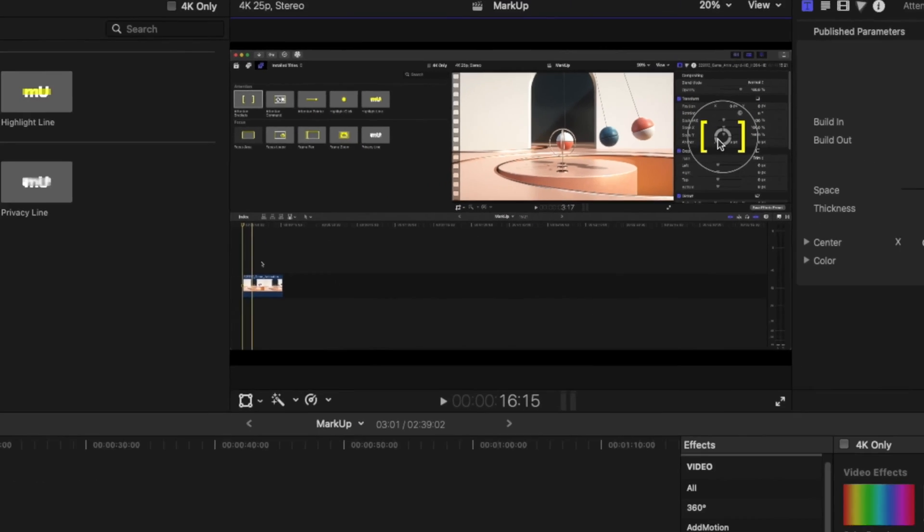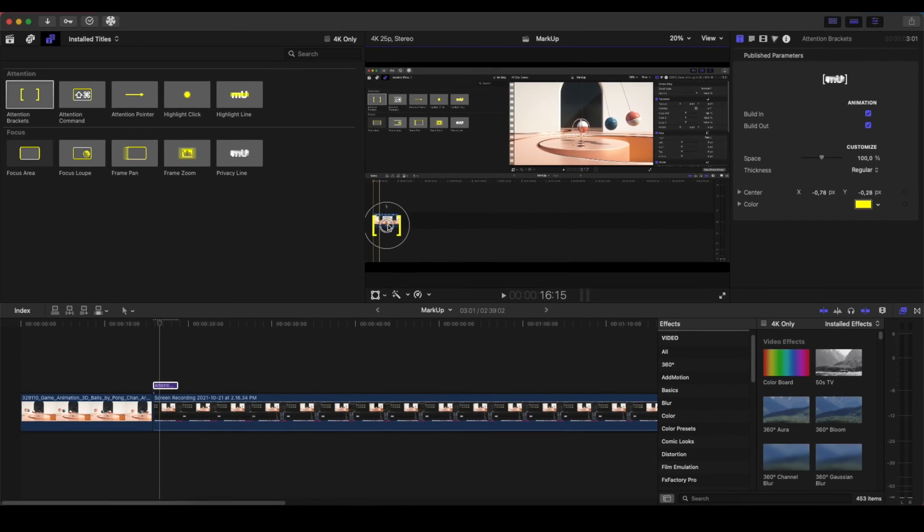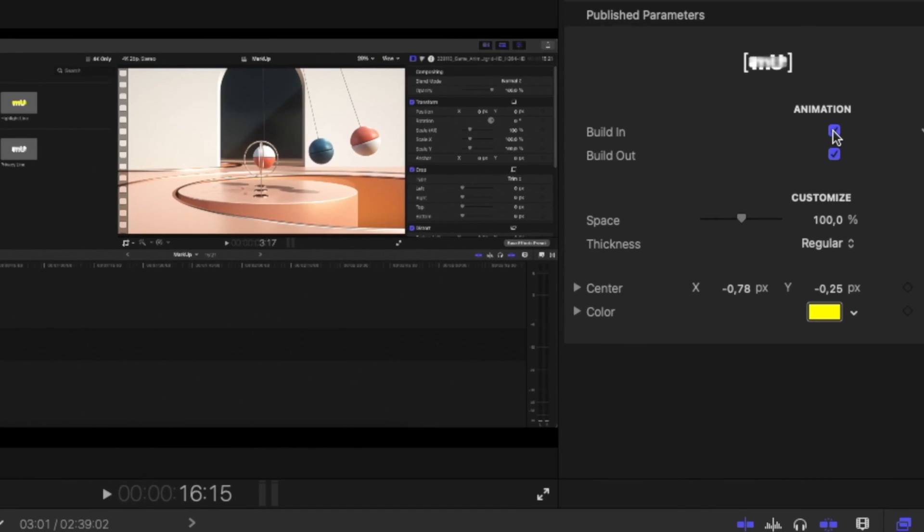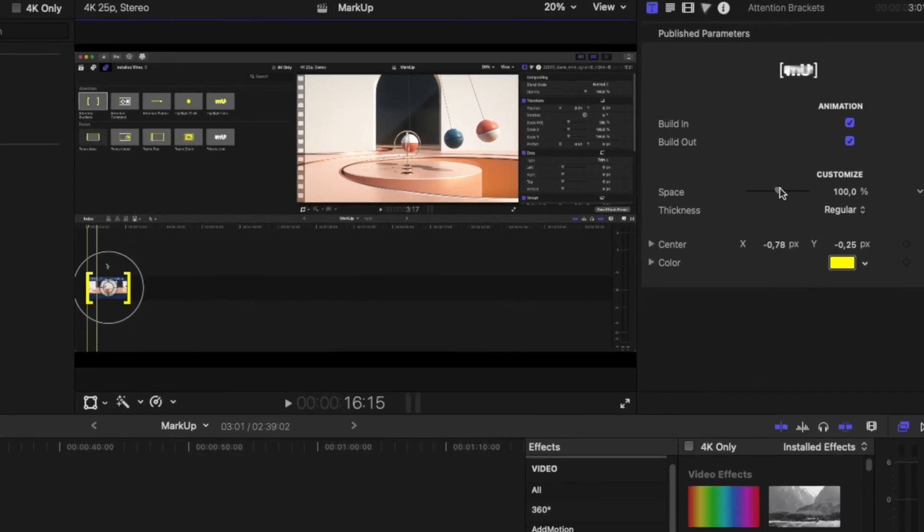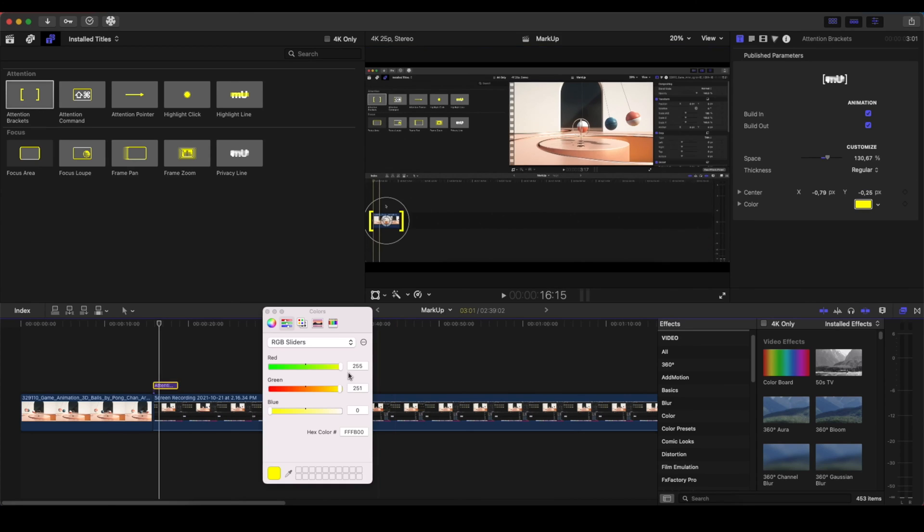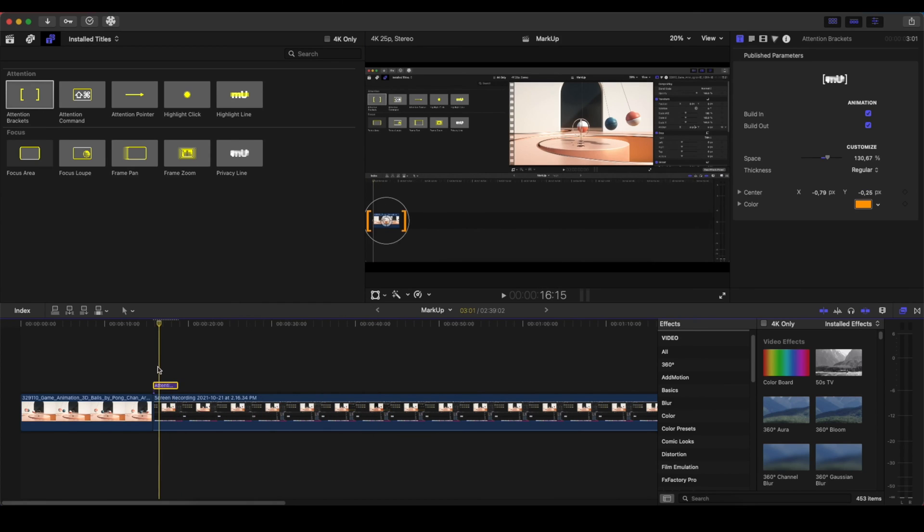On the Inspector Panel, for example, we can say here, check this out. On the Inspector Panel, we can control if we want to have a build-in or a build-out animation, the space of the brackets, and then we can control also where it is on the X and Y axis. And of course, the color, if we want it, what color we want.